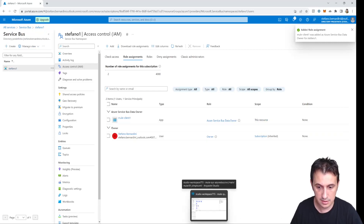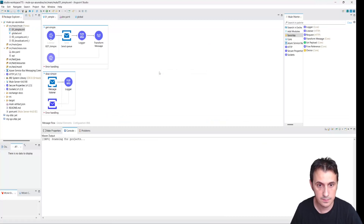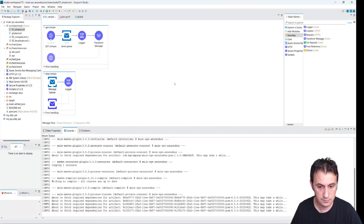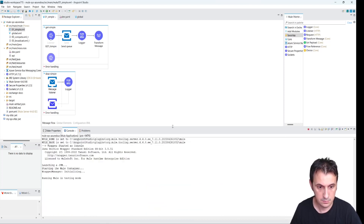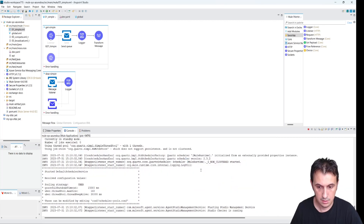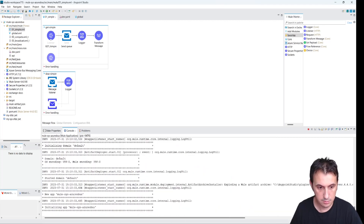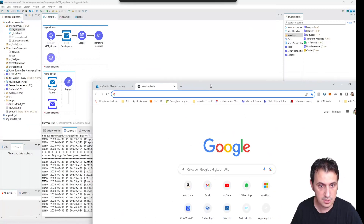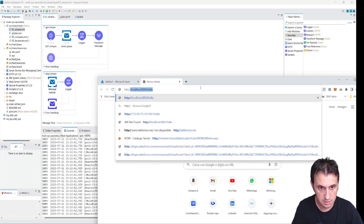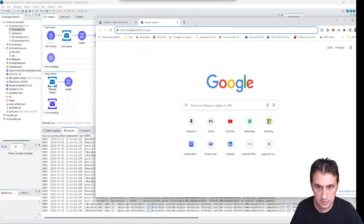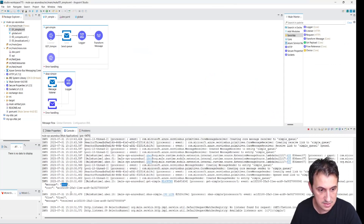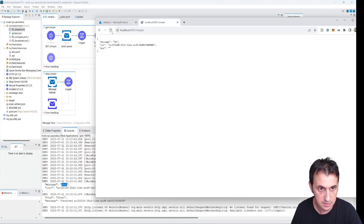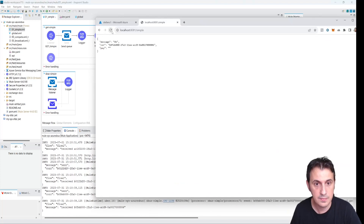Let's rerun the exercise. We are almost ready. We need to invoke the simple endpoint on the HTTP port. We are ready. As you can see, we send the message and we receive the message. Again, we send the message and we receive the message.